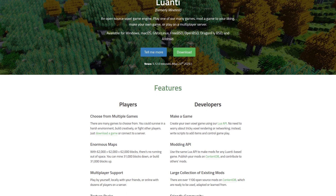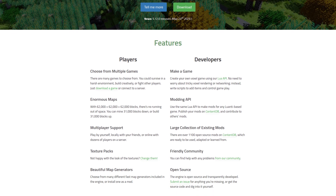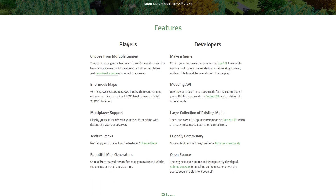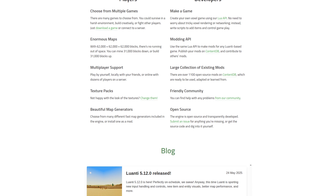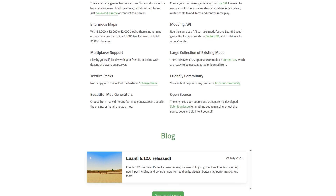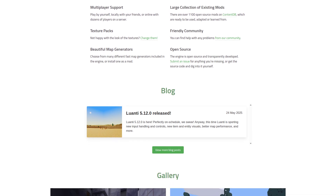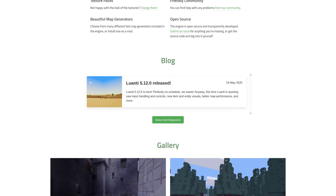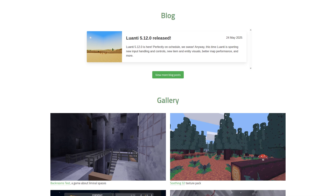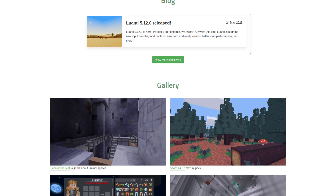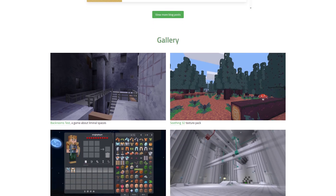So what is Luanti? Well, Luanti is a free, open-source voxel game engine available for most operating systems. You can download games and mods to play locally, or connect to one of many servers and play without needing to download anything. Luanti is composed of two basic components: the engine, Luanti, and a game, of which there are plenty to choose from.